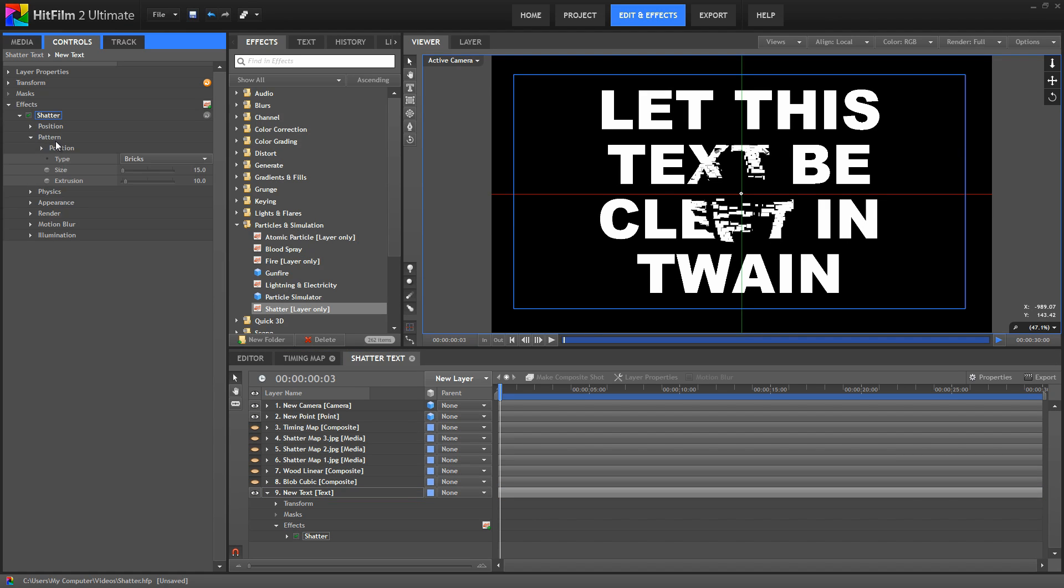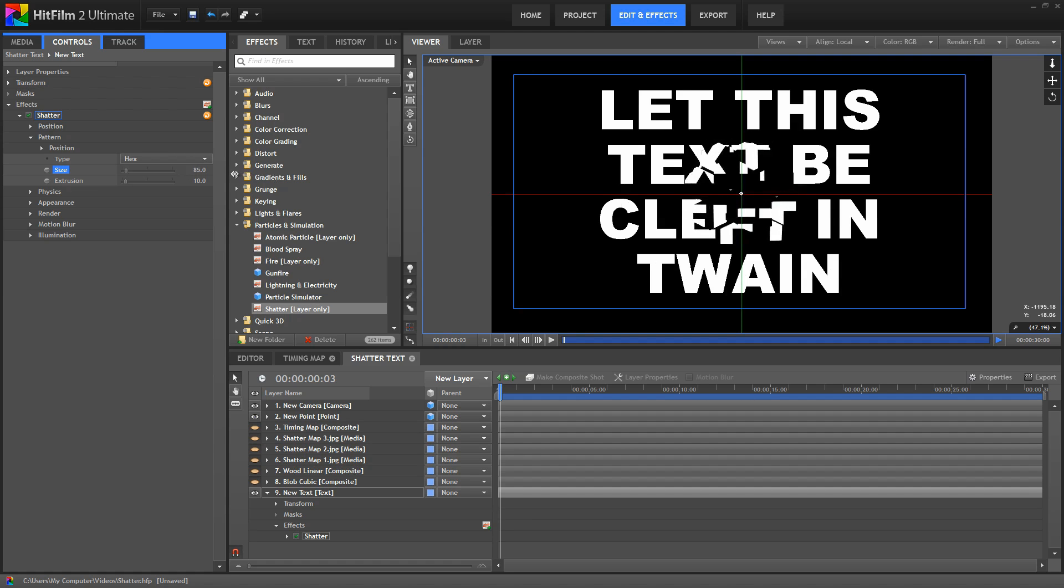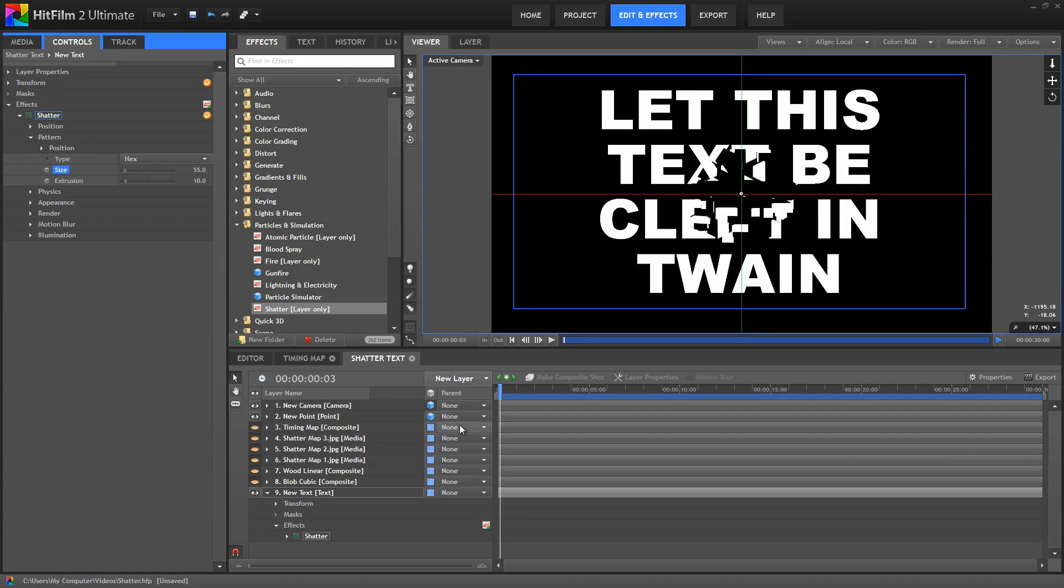The pattern controls control the shape of the pieces. There are two different types generated by HitFilm: Bricks, which are the default, and hex. With either of these options, we can use the size slider to adjust the size of the individual shards. So we could turn those down and make them very small, or crank that up to make much larger pieces, based on the requirements of our scene.